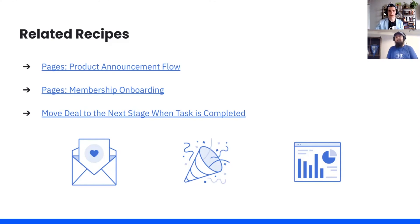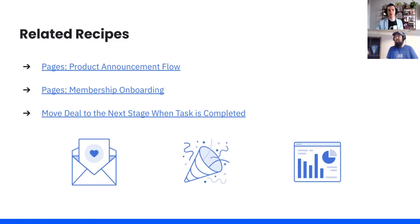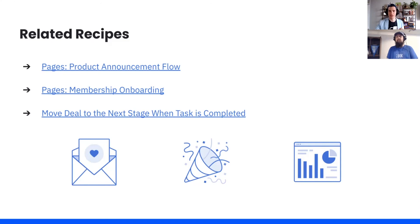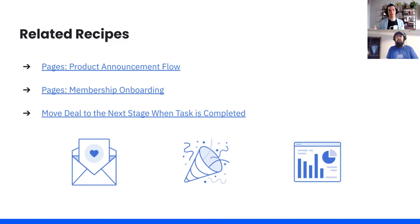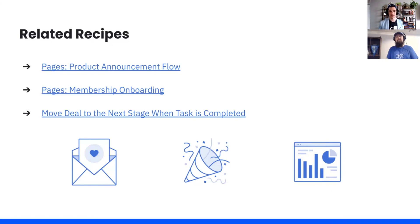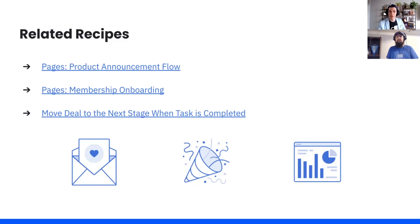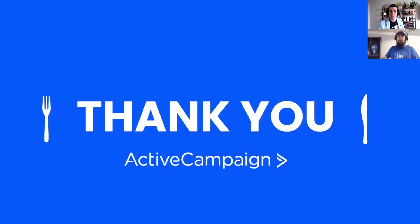I love all three of these recipes because they all make the customer experience more positive or there's less friction, right? With the product announcement, you are letting people know about something that they might be interested in. You're communicating with them through the entire journey. Membership onboarding, you're making it very easy, removing any friction or barriers or obstacles from that process. And then with this third one, making sure that your leads are getting followed up with when they need to be. When you finish a task, we're human, we make mistakes, maybe you forget to add another task, maybe you forget to move that deal to the next stage. But this automation is going to take care of that for you. So I love all three of these. This is looking at landing pages through the lens of how do they improve the customer experience. Cody, thank you very much, my friend. Always a pleasure talking with you.